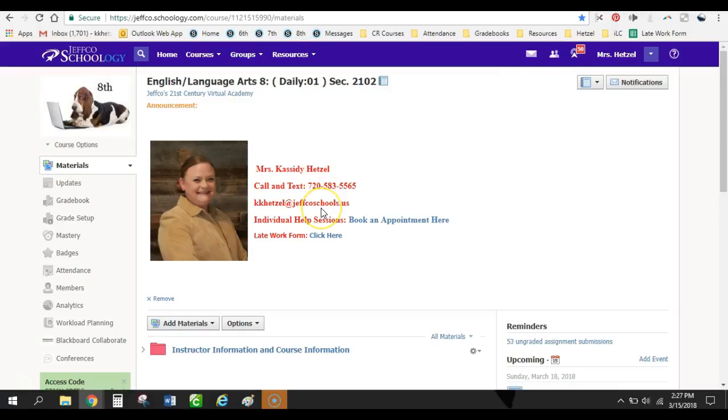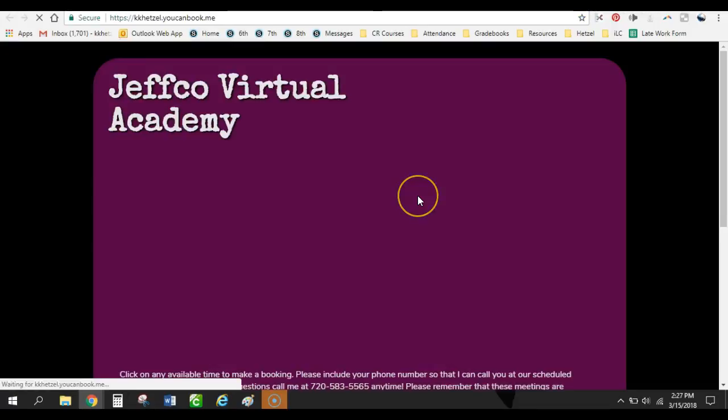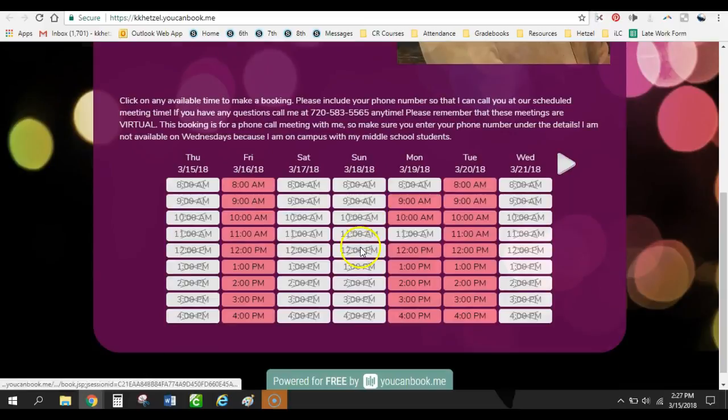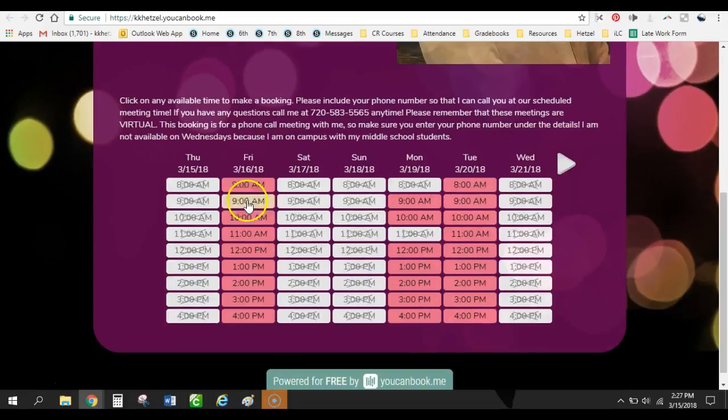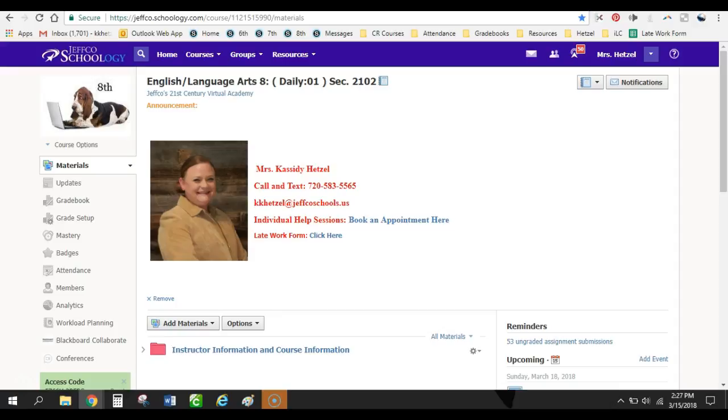It does have my cell phone, my email. But then I have a couple different things here. So this is where if a student wants to have an individual appointment with me, they can come to this link, and it will take them to my sign-up page of when they can sign up for individual appointments with me. These are all done over the phone with my students. But it's just a way that they can request a one-on-one session with me so we can go over any materials.